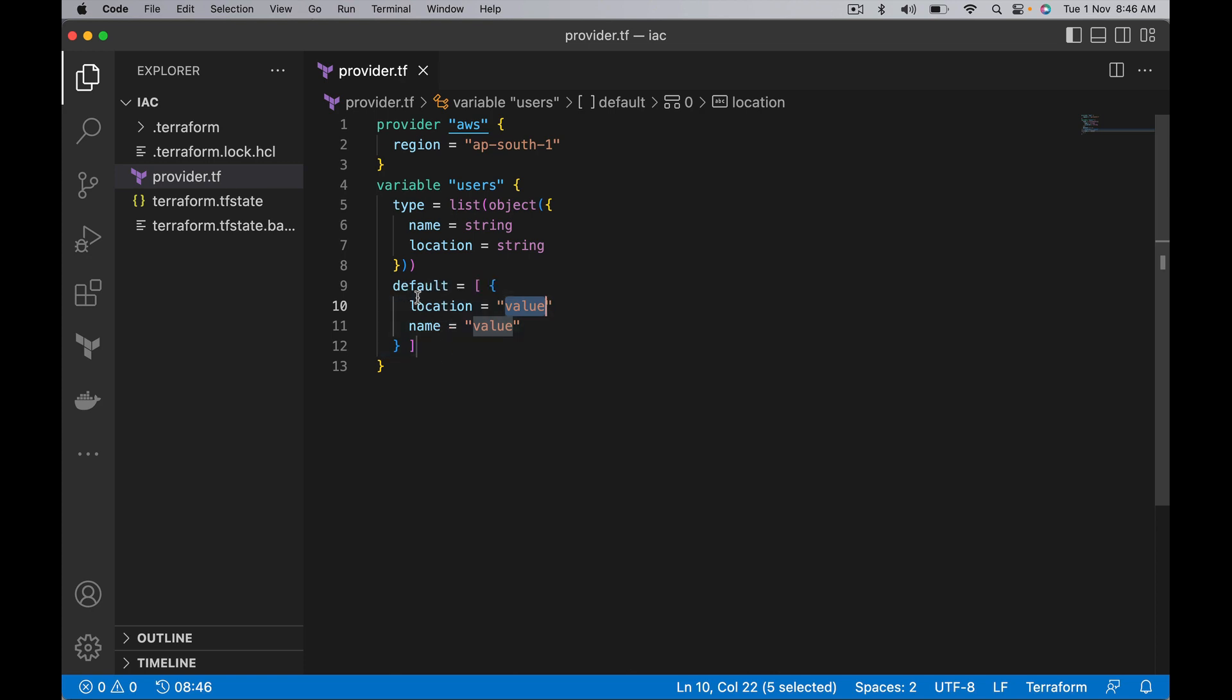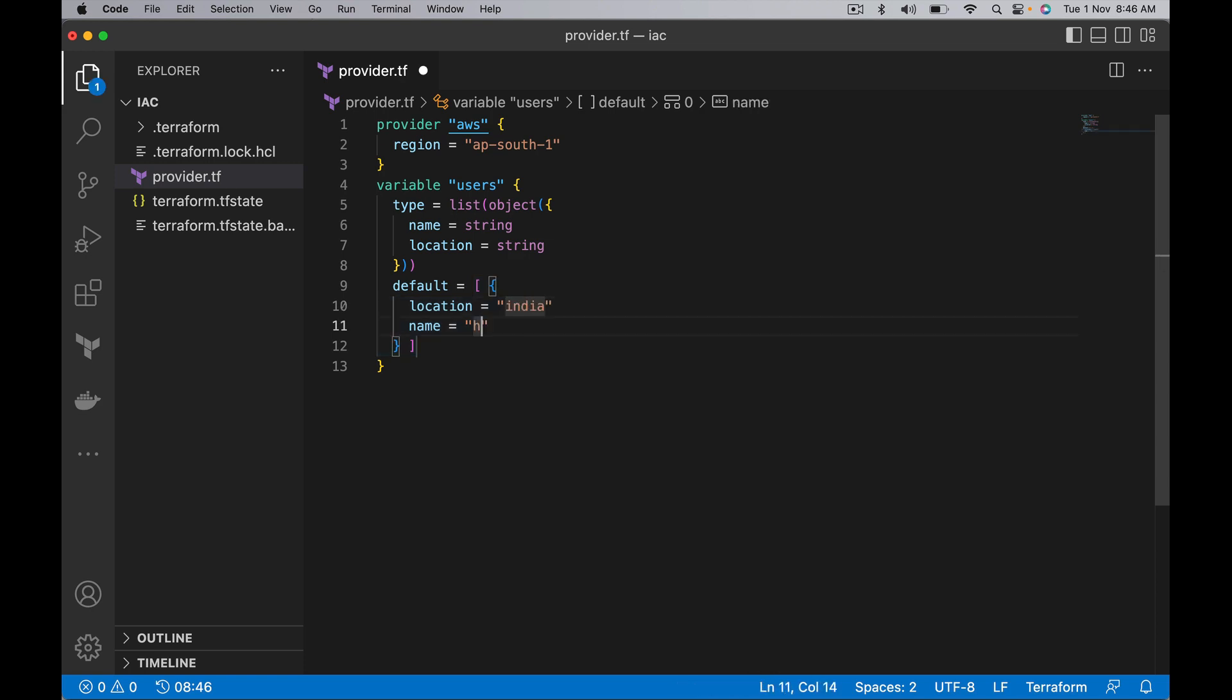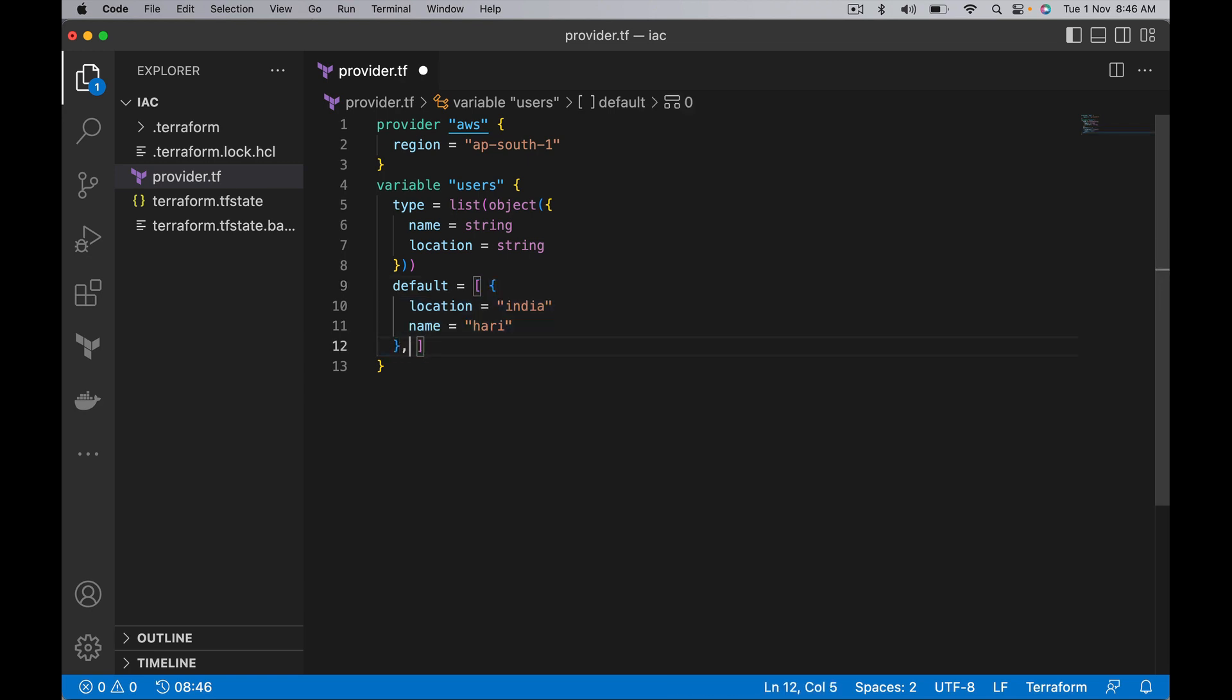Using that default value I want to show how splat expression works. Let's populate a few objects.